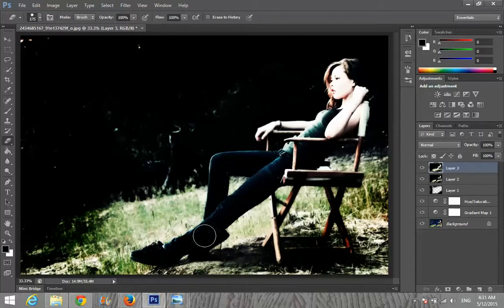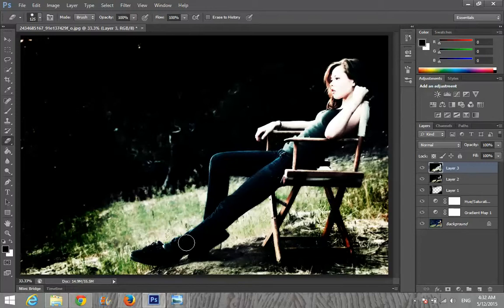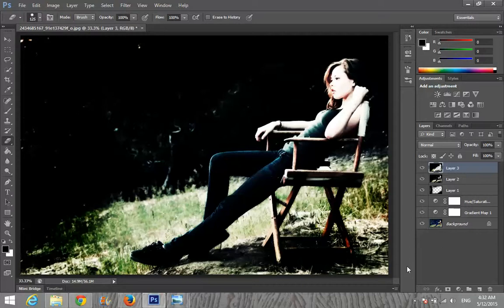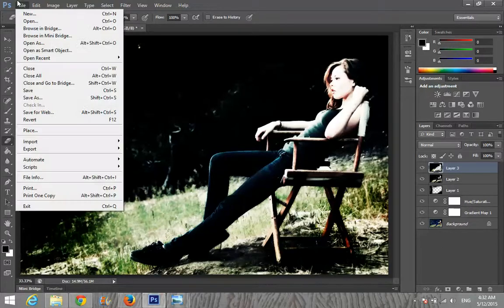I'm erasing blur from the hands, hair, arm, and the chair too — because I don't want to blur everything. That's the final effect. Please do subscribe, thanks for watching, and stay in touch.